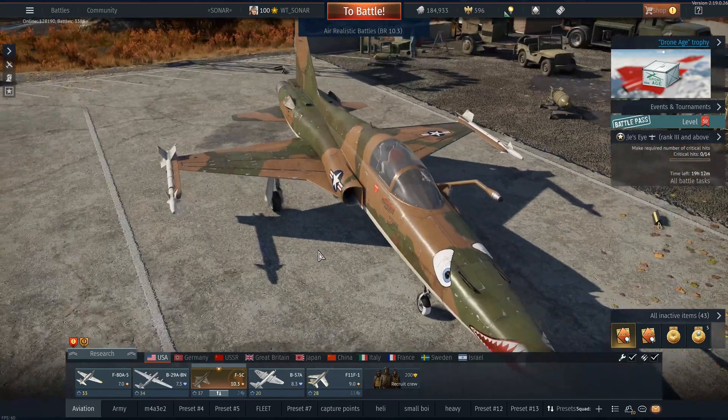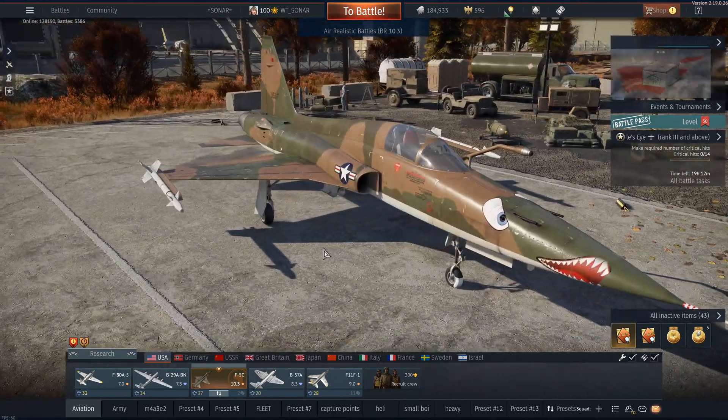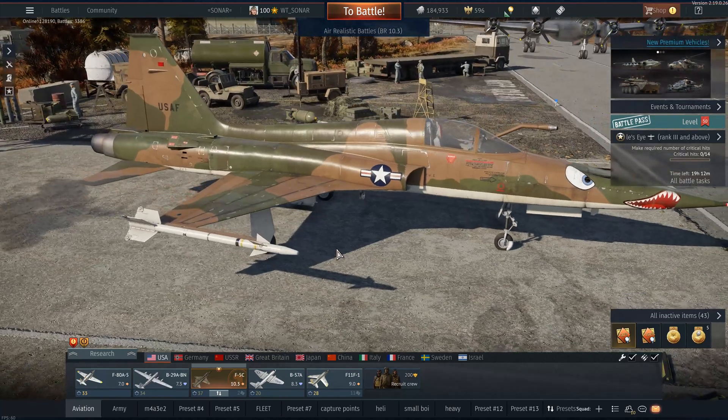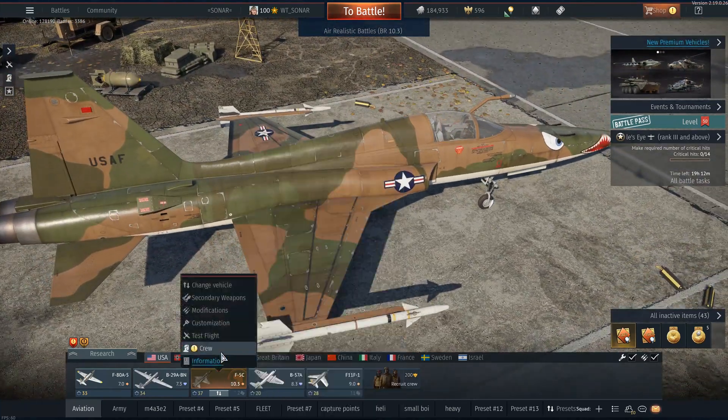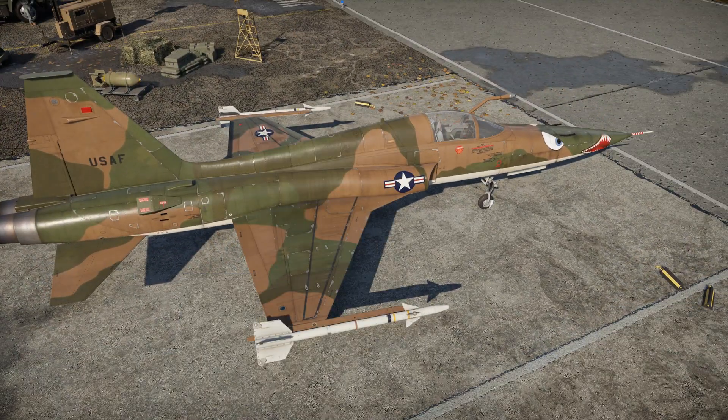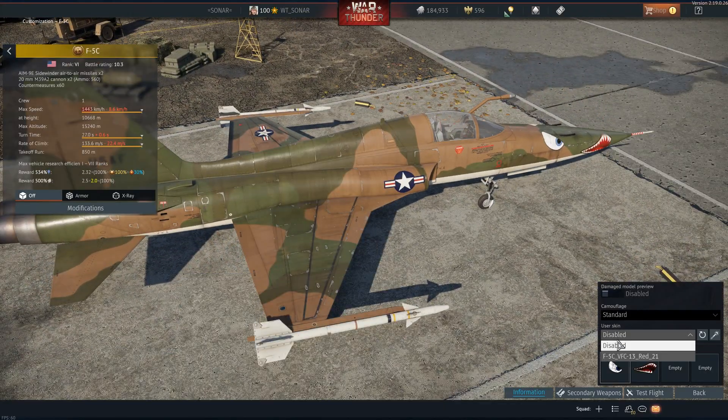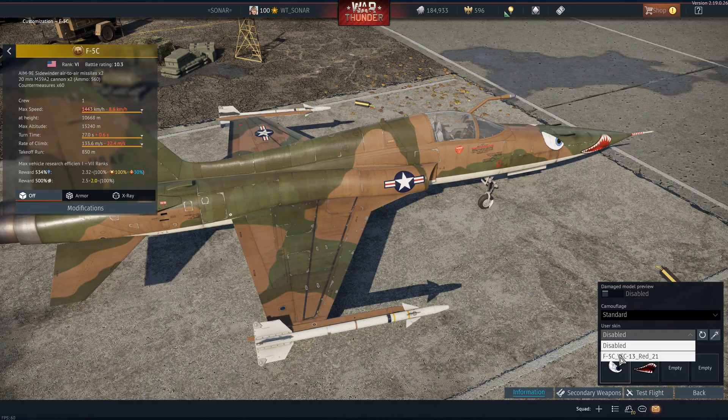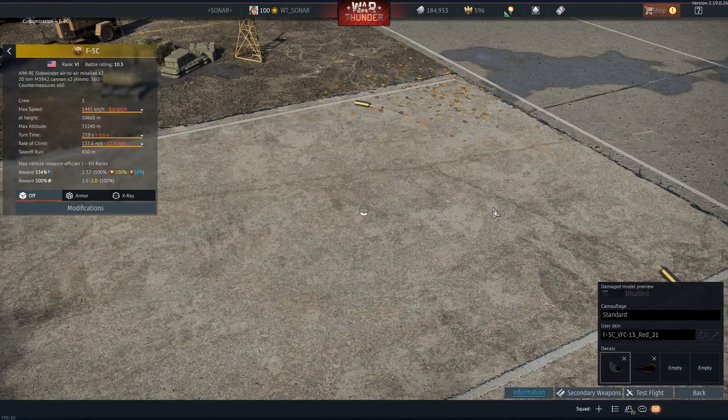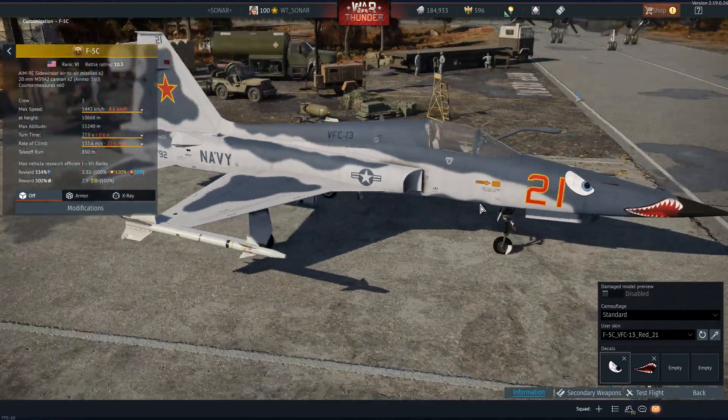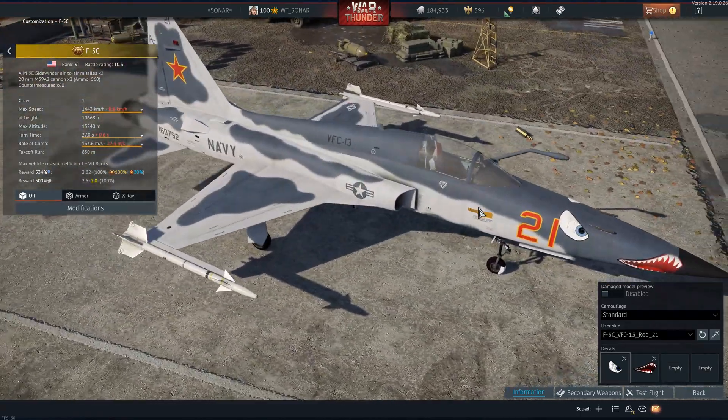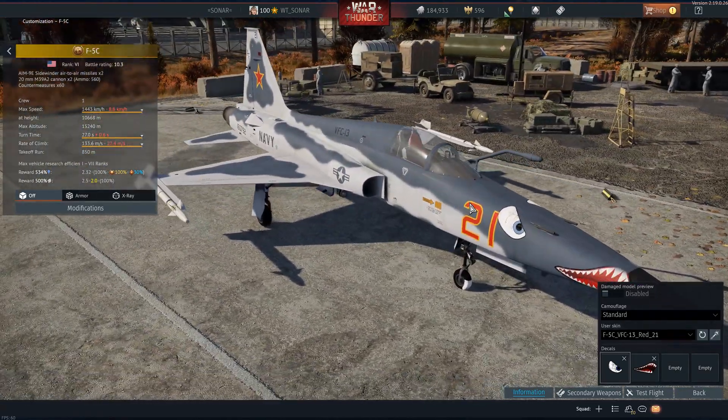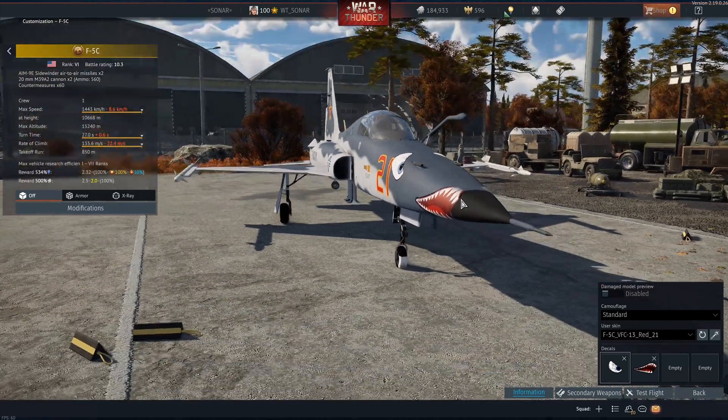So this here is the F5C and this is the default skin for it. I'm just going to show you how to essentially do this. So this is a completely different skin, one of my favorite skins. It's a pretty cool one.